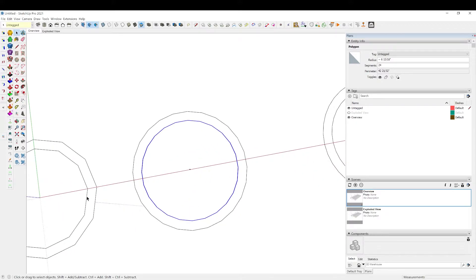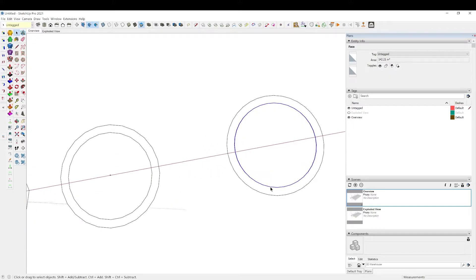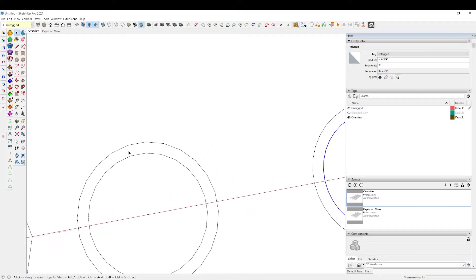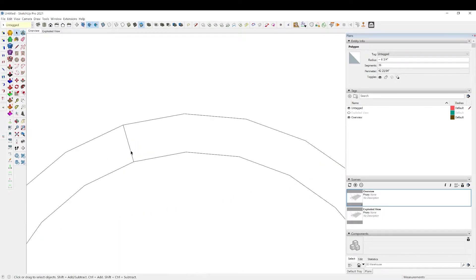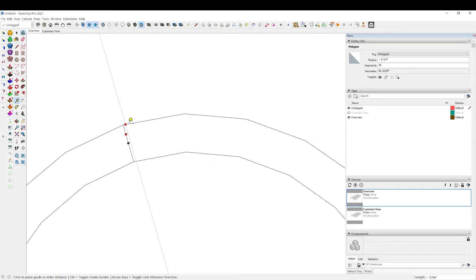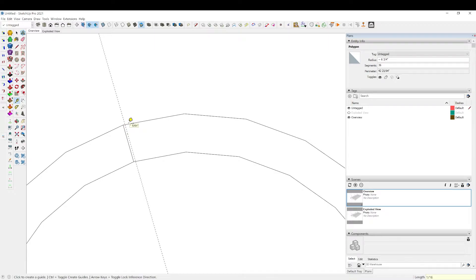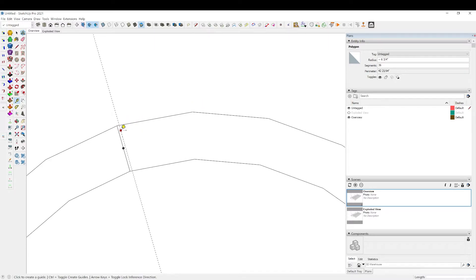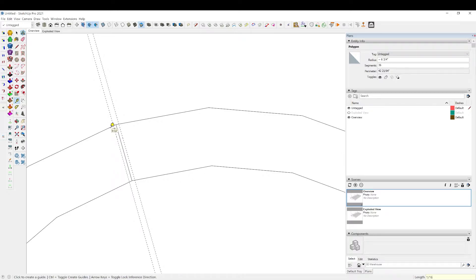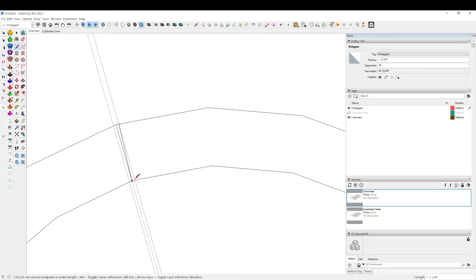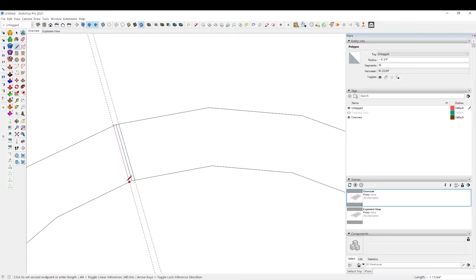L for the line tool. I'm going to use T for tape measure. I know I want about an eighth of an inch for an accent strip, so I'm going to go one sixteenth on each side. L for the line tool again, and I'm just going to connect these guys.